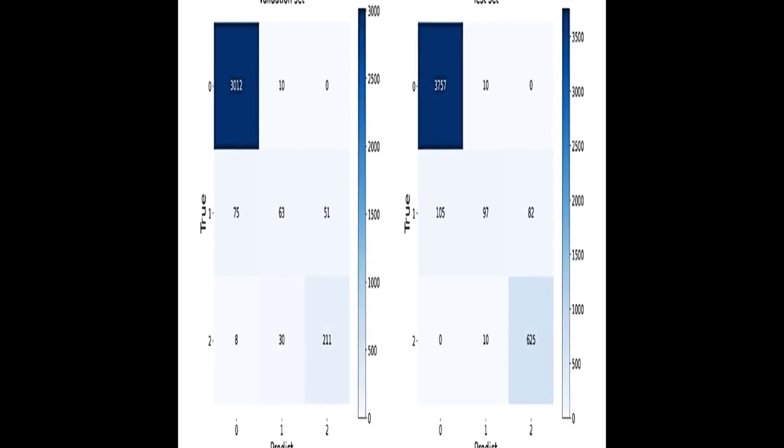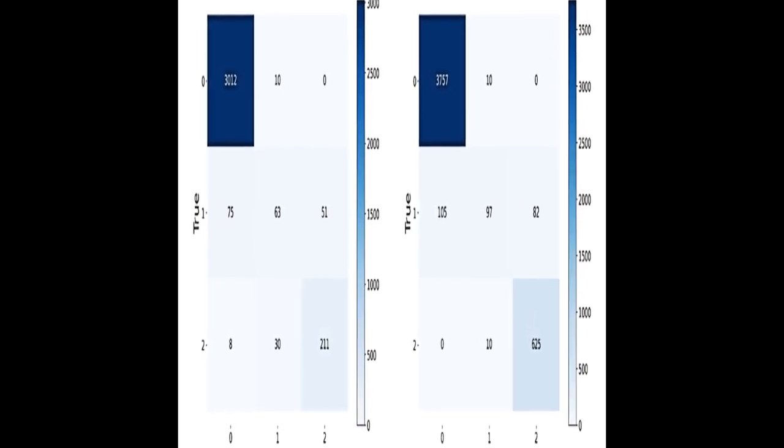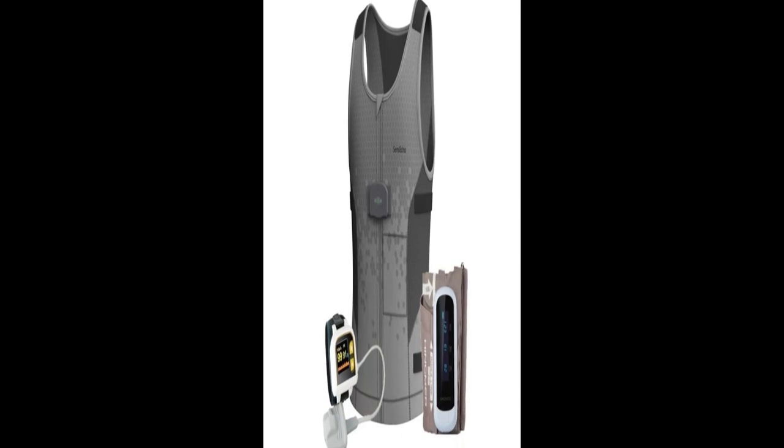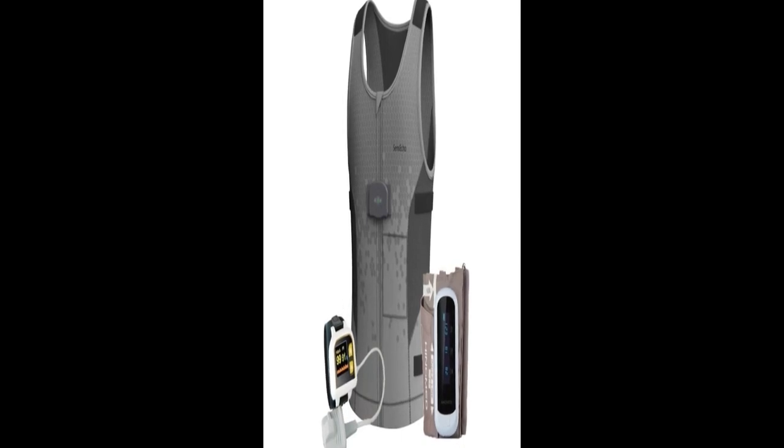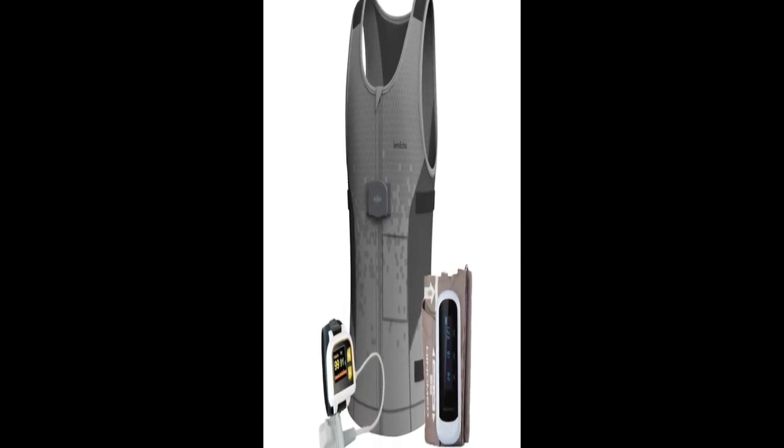The respiratory SQA model achieved 81.06% and 86.2% accuracy on the validation and test sets, respectively.